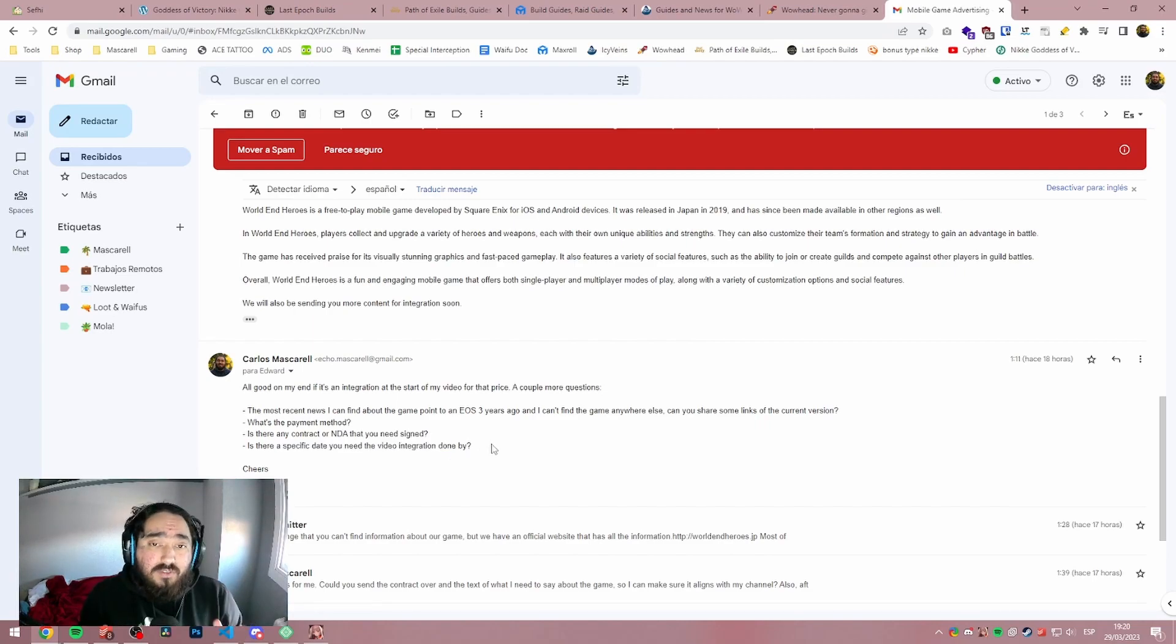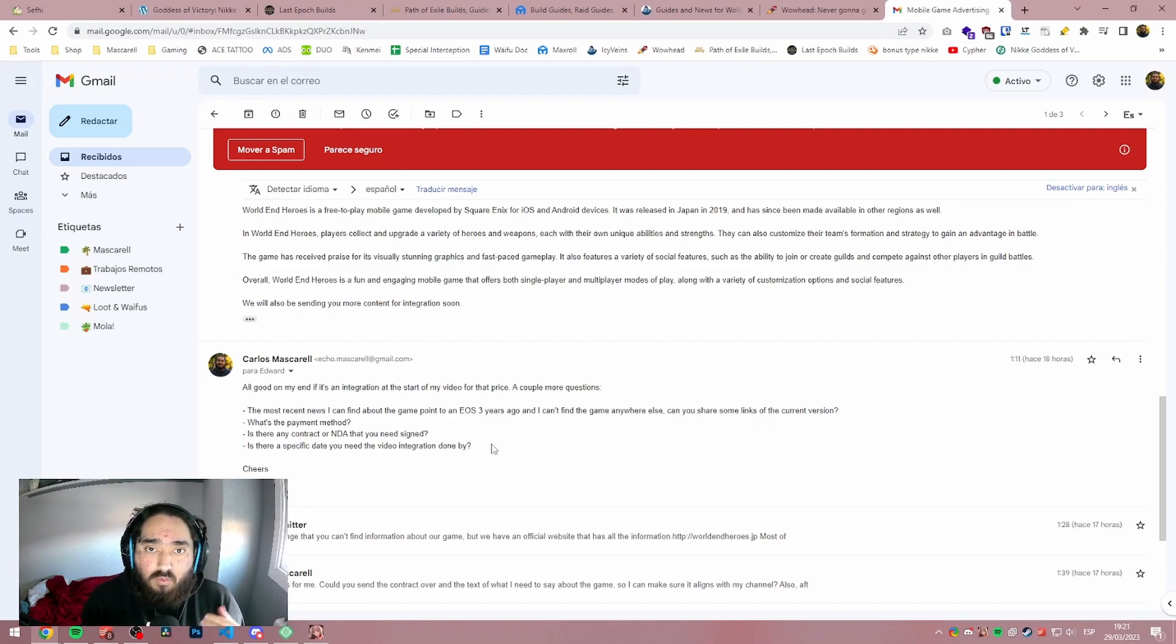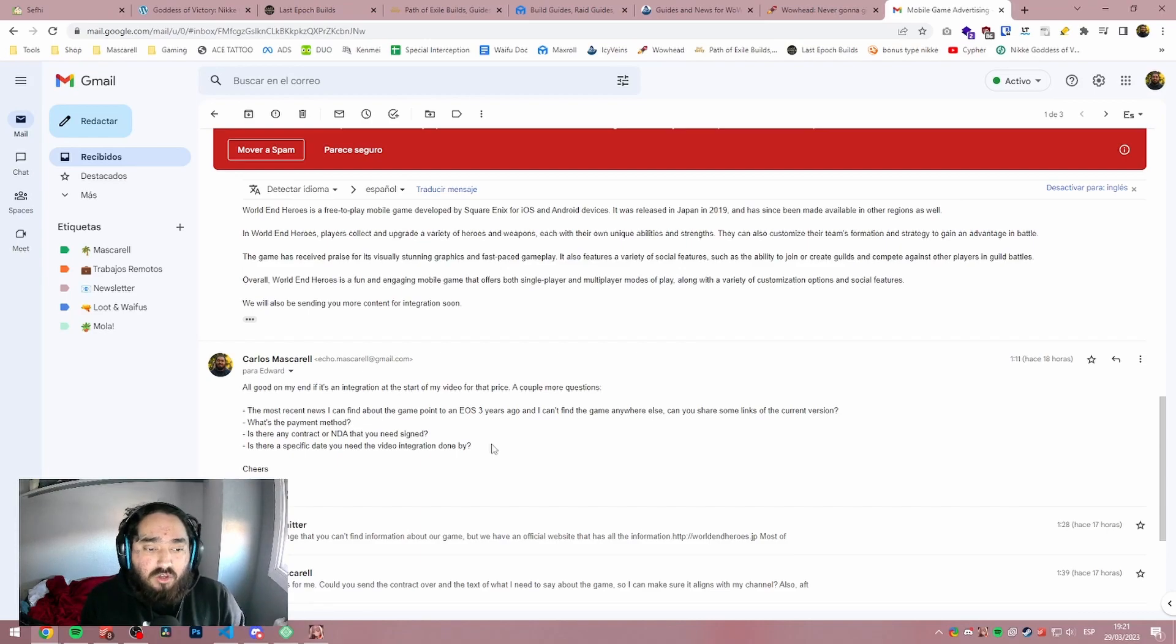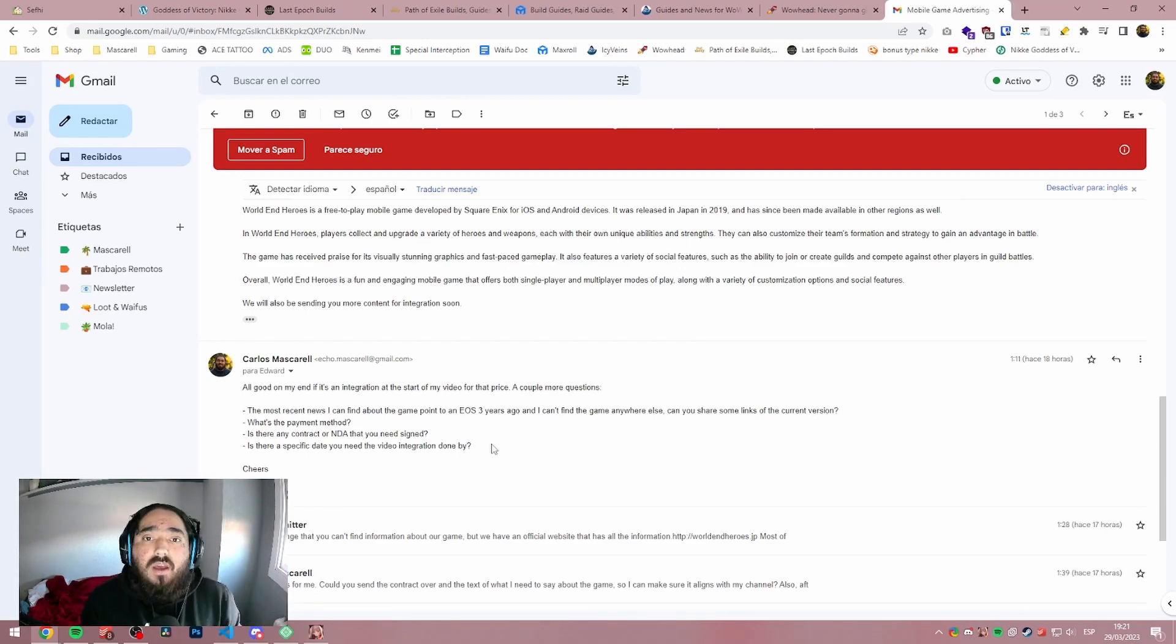Now, all of these questions, they need to say this before you even start talking about the price and everything. If a company comes to you, they will come and they will say, we want the video done by this date. We pay this much. This is the contract or the NDA, if there's any, and this is what we are paying.